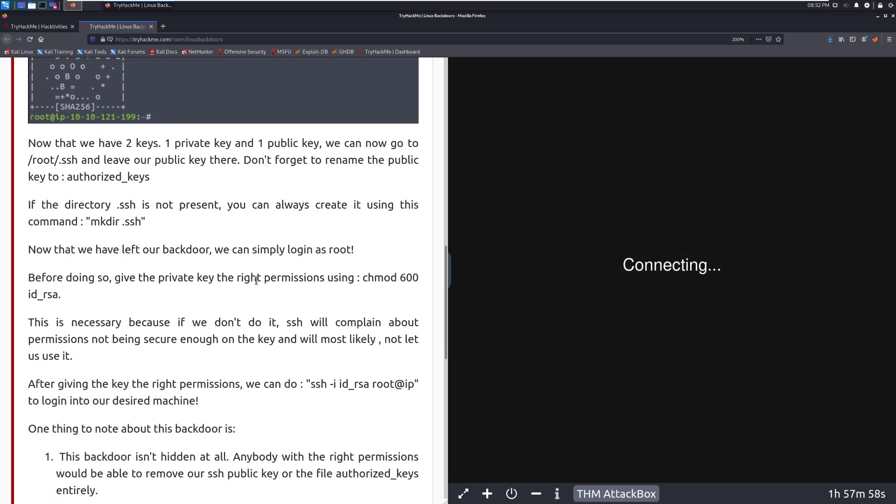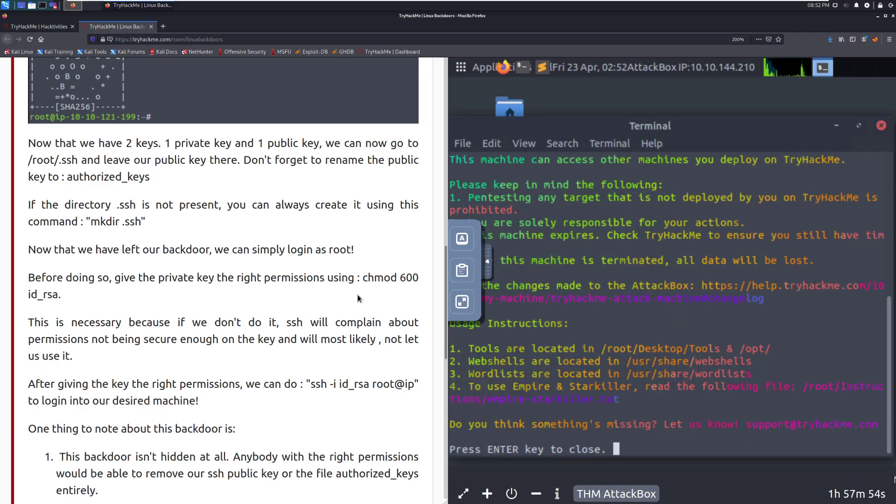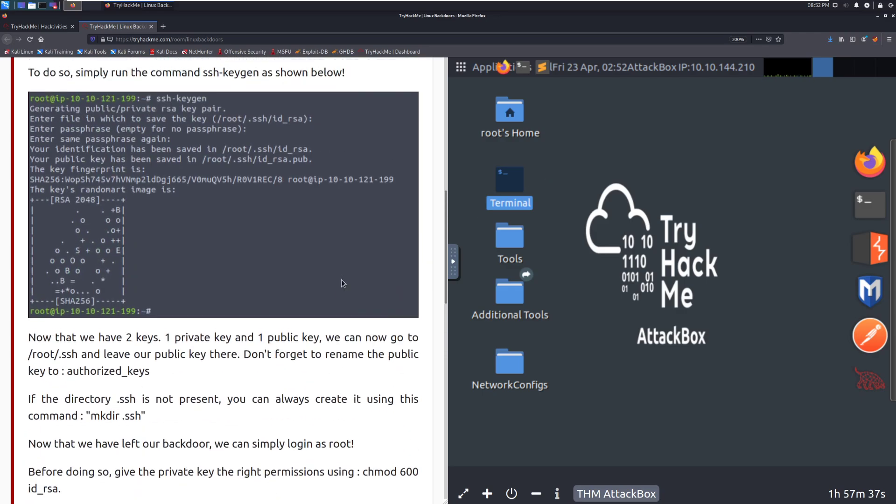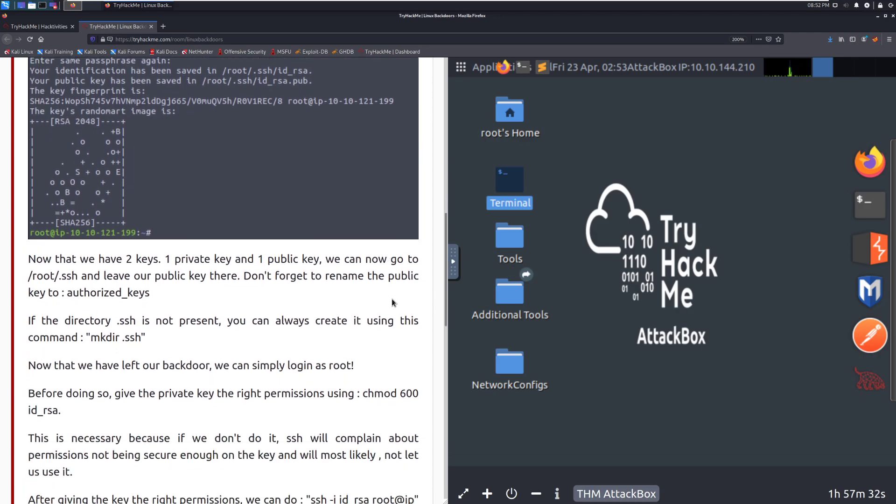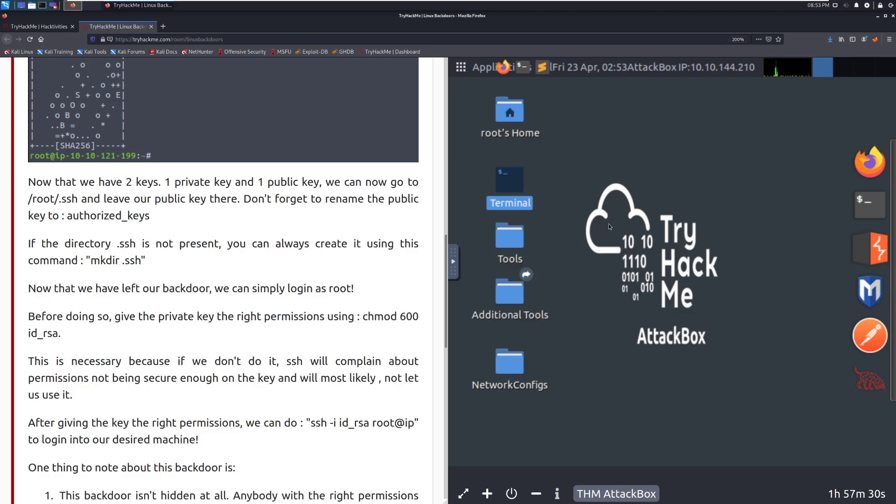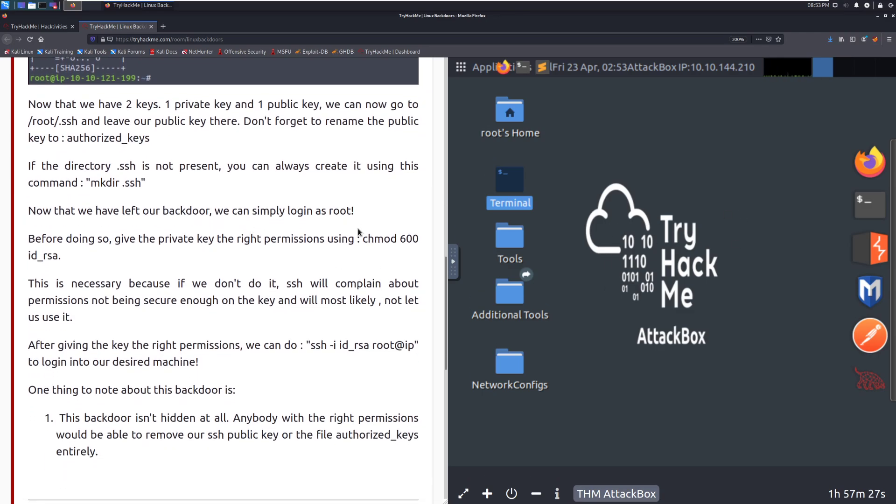Now that we have left our backdoor, we can simply log in as root. Before doing so, give the private key the write permissions using chamad 600 ID underscore RSA. What we're going to go ahead and do is we'll take a look at the .ssh directory. I'll show you where that is just so that you're familiar with that. And we'll run the ssh-keygen command to show that generation process. Let's go ahead and keep reading and once this is ready to cooperate, we'll go into that.